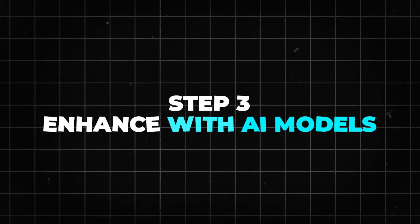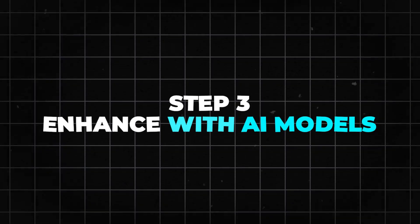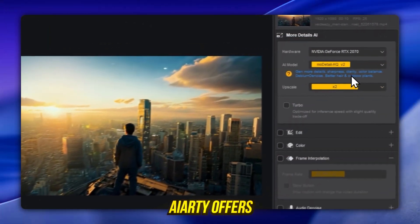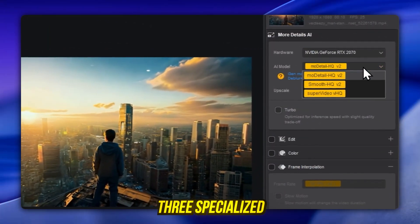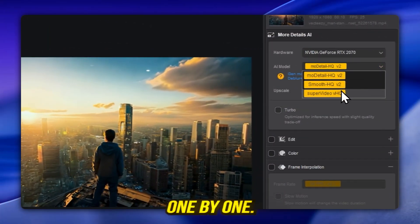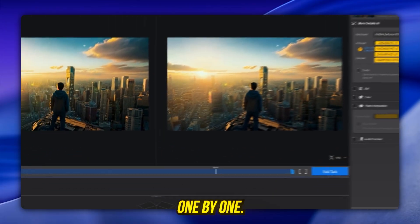Step 3. Enhance with AI models. AIRD offers three specialized AI models. Let's go through them one by one.